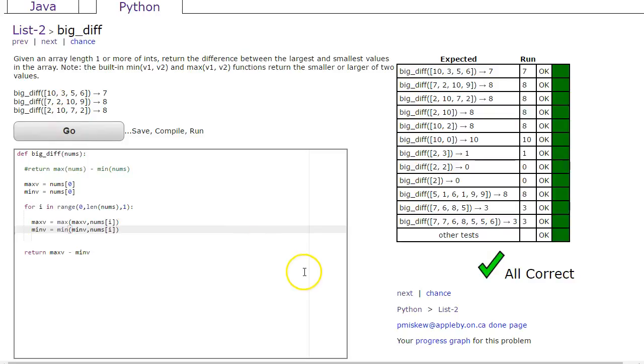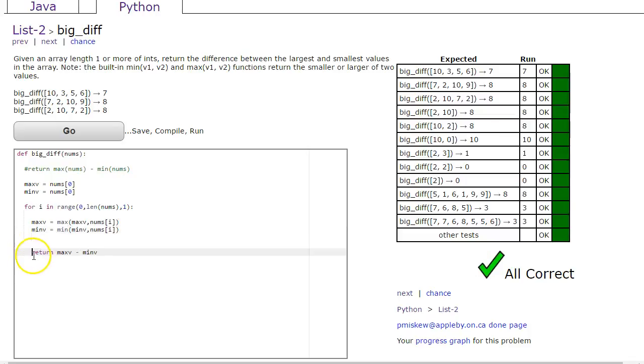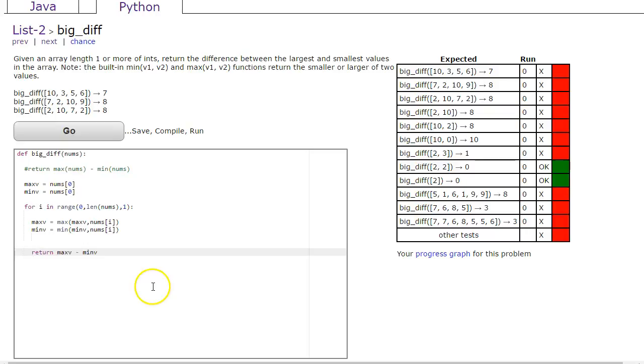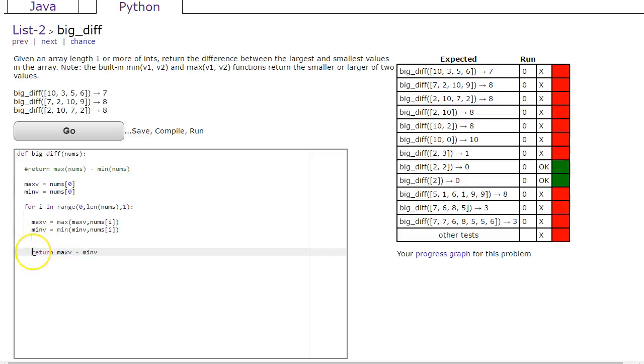Just to kind of close off here, remember there's a really common mistake people make—we've put the return statement inside the loop, meaning that it enters the loop the first time and then exits.